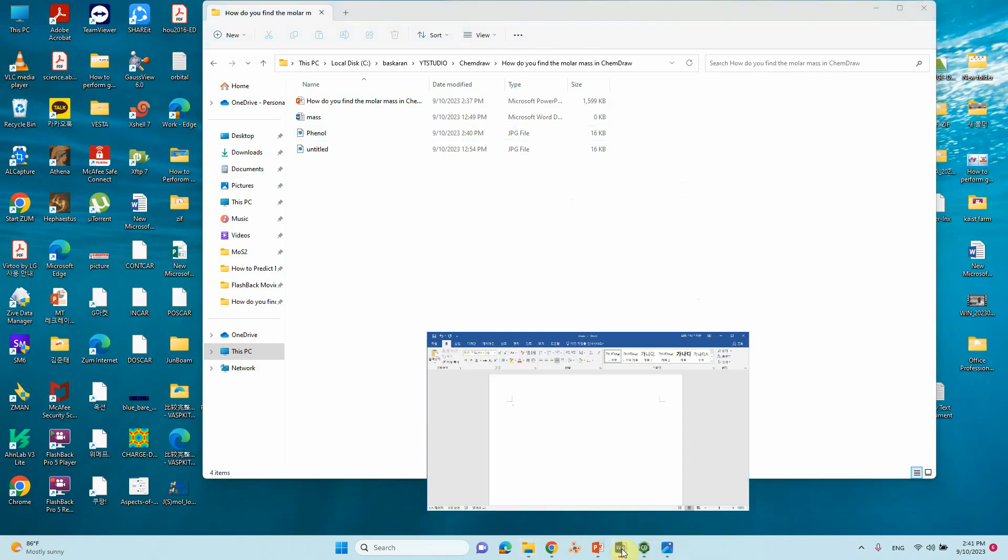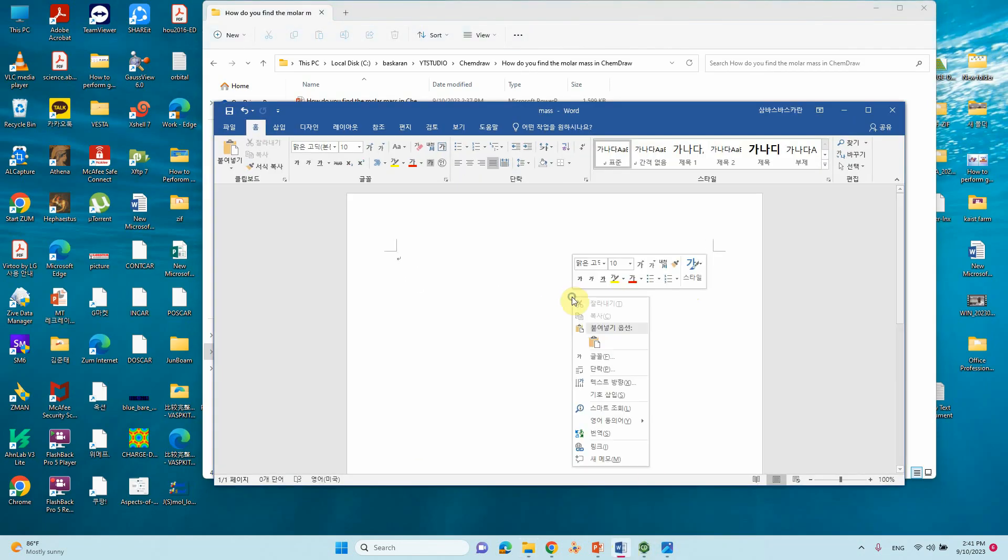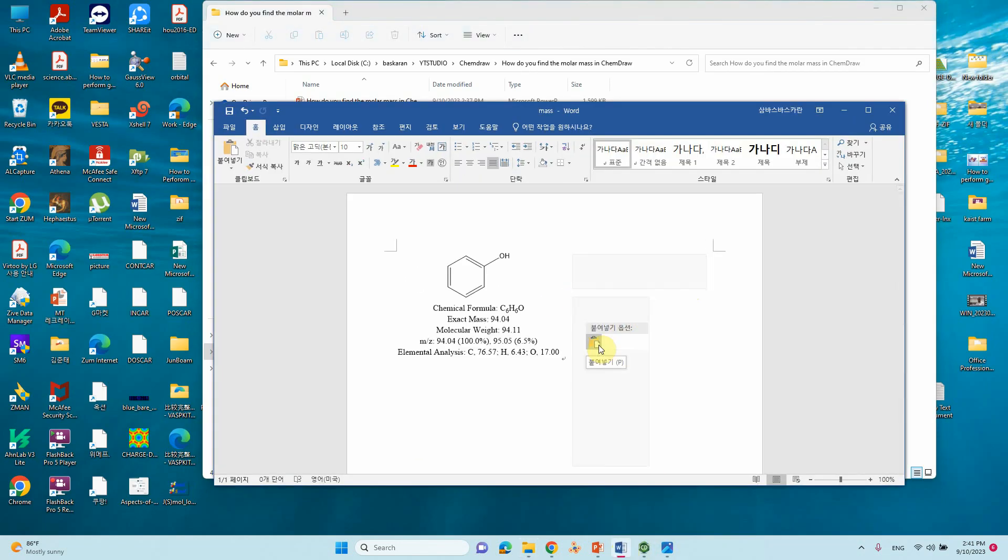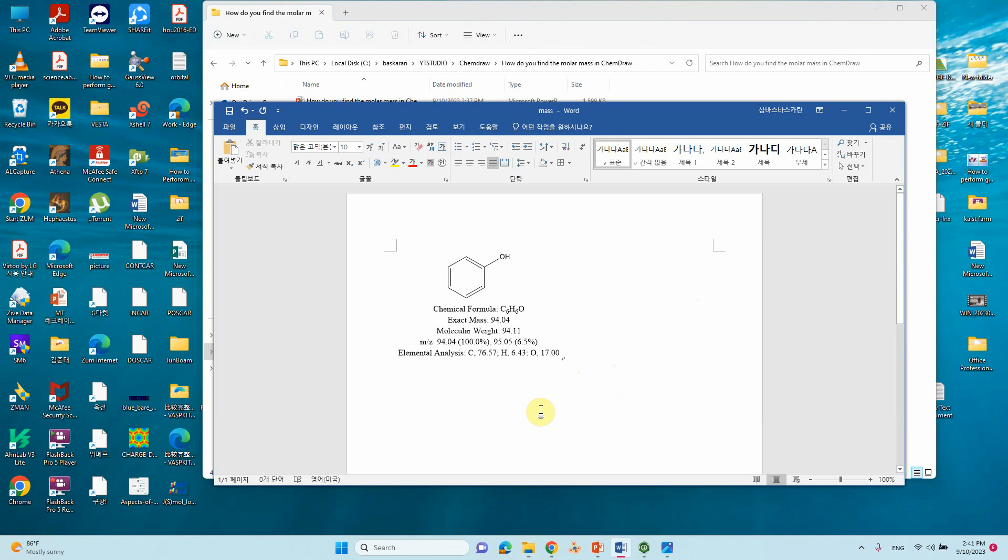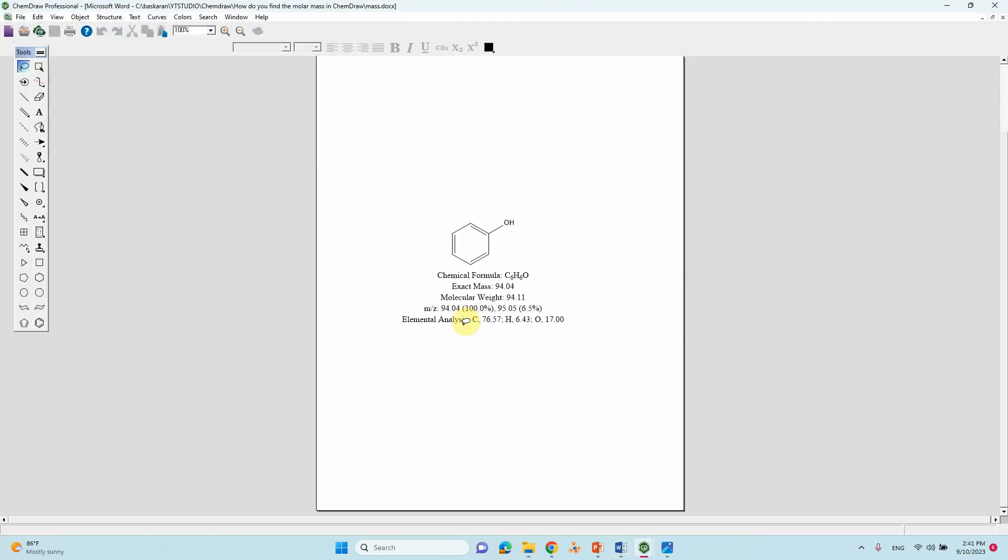You can paste wherever you want. This is not the image, this is editable. If you click it, it directly goes to the ChemDraw document. This is also good.